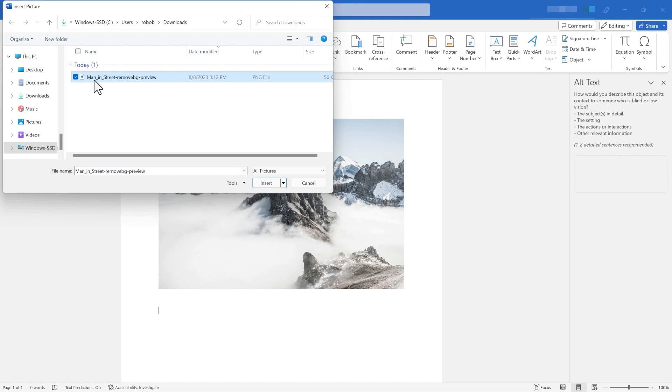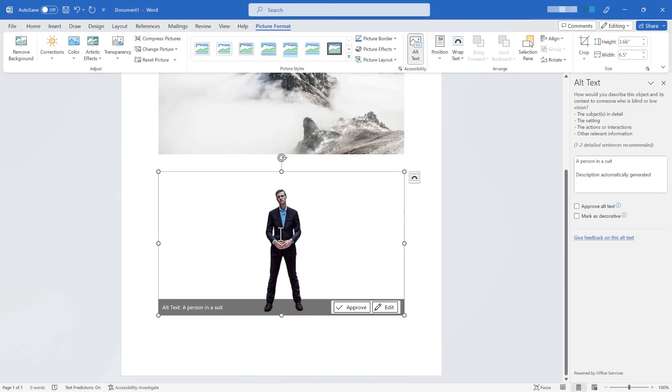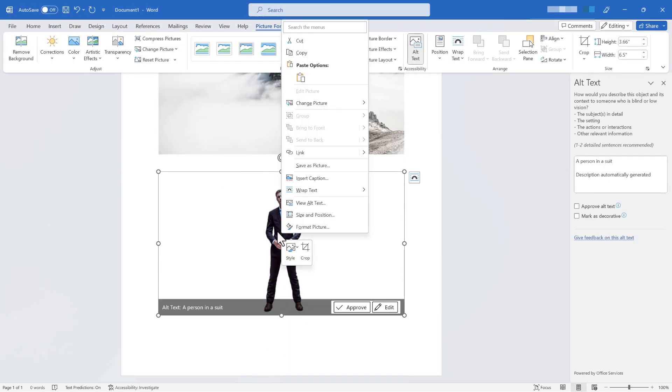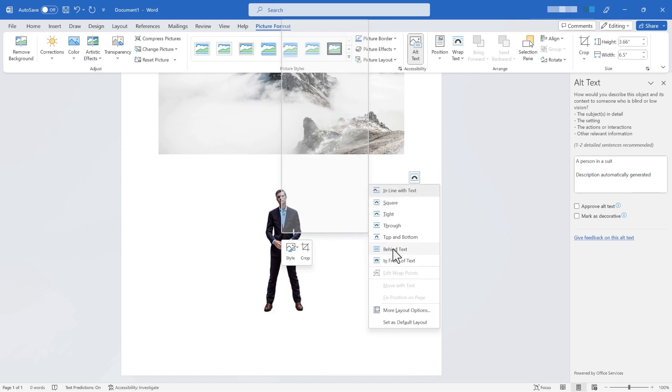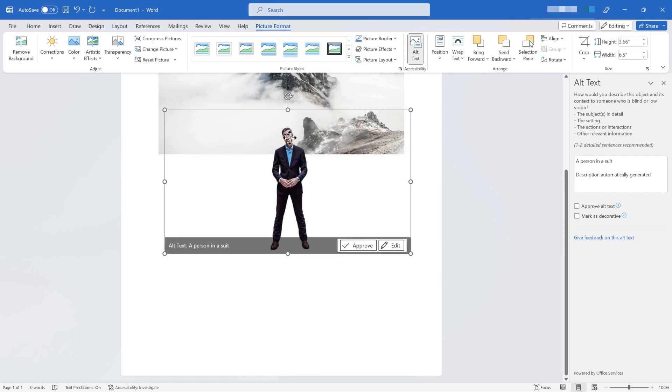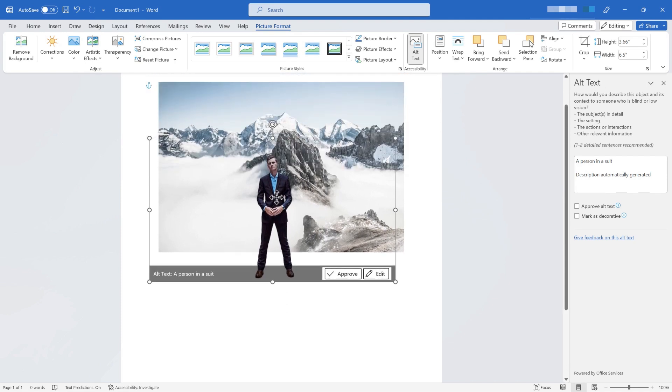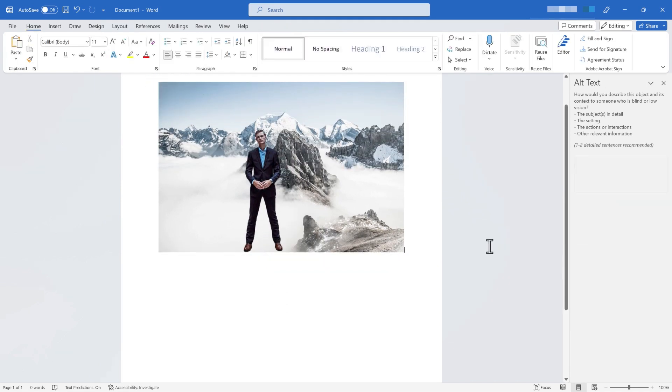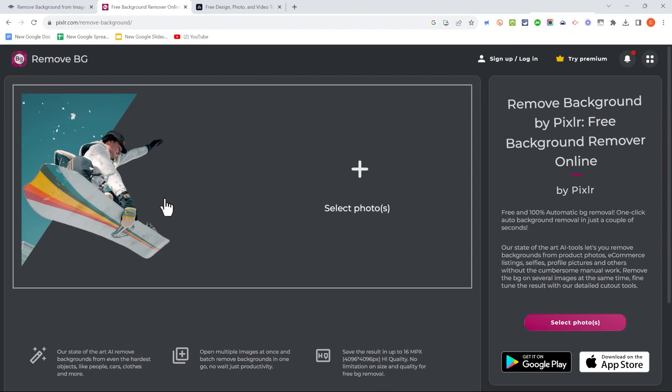and now I can insert that image of the man that I downloaded from Remove.BG. I can then right-click on this image. Because I'm in Microsoft Word, this is a necessary step, and I could go to Wrap Text in front of text. And now I can click and drag and put this gentleman on this mountain peak. So I think that worked out quite well.